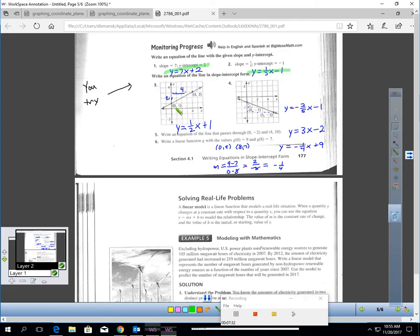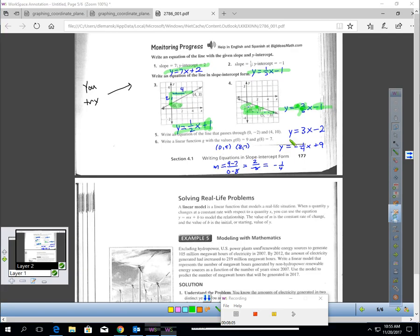For question 3, we have a picture. There's your y-intercept — it's 1. And you can see how we're going up 2 over 4 for the slope, which is a half. So y equals 1 half x plus 1. Number 4, my y-intercept is negative 1 — that's why I put negative 1 in for b. On this problem it looks like we're going down 2 and over 5, so the slope is negative 2 fifths. The equation is y equals negative 2 fifths x minus 1.